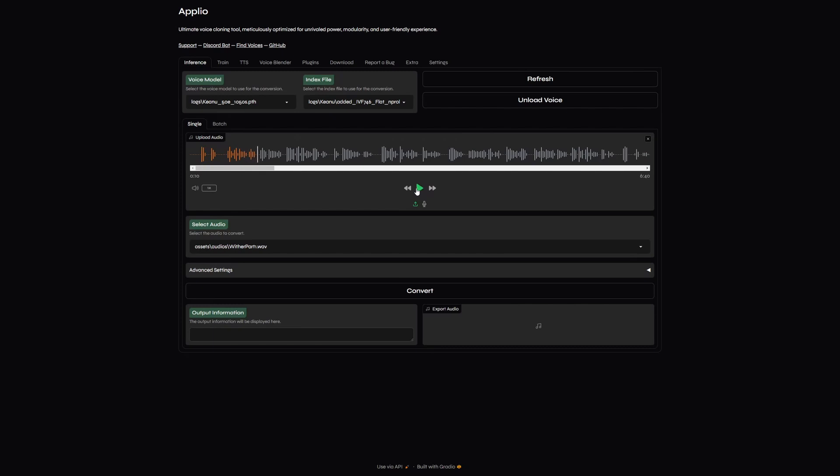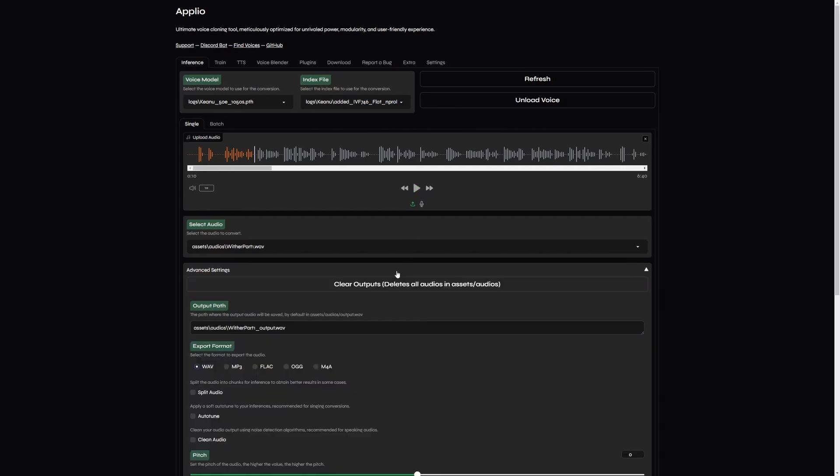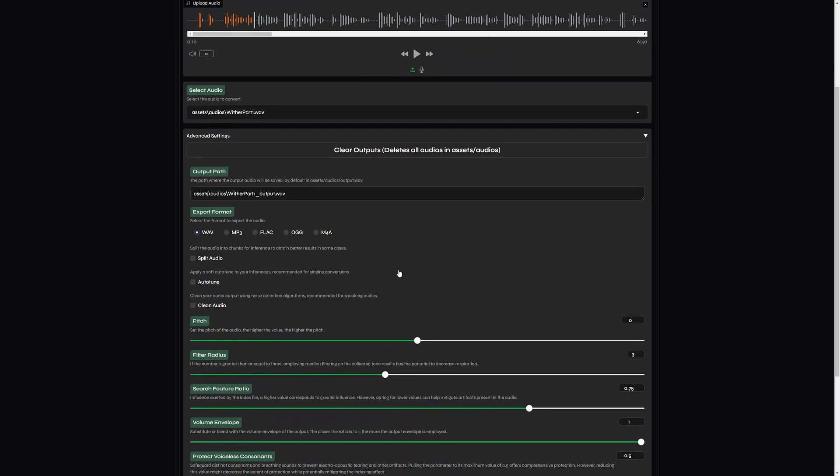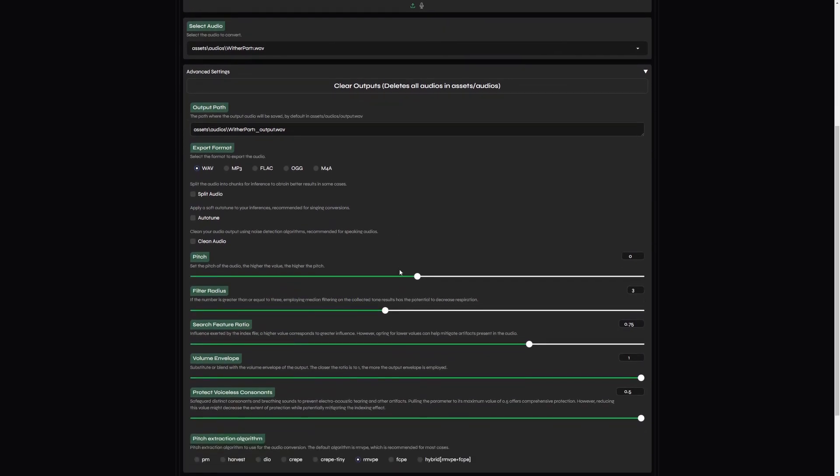Now, we could either click directly convert or we can check advanced settings. Here, as you can see, you can change your output path and also export format.